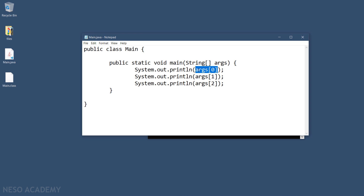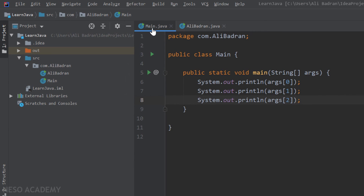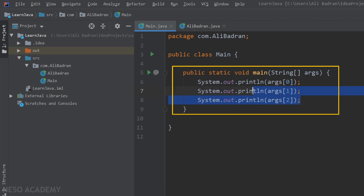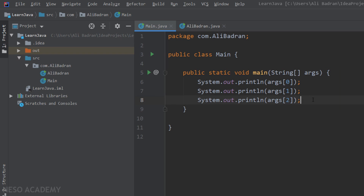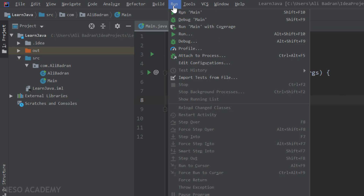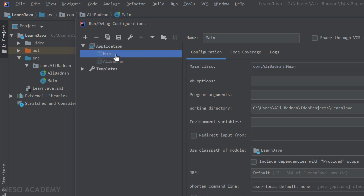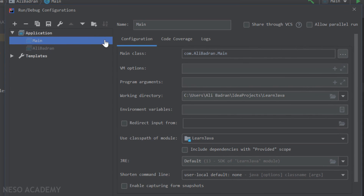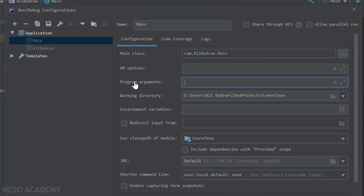Now let's see how we can pass command line arguments inside IntelliJ. I have a Main.java class with the same code, printing the first, second, and third command line arguments. To give some data, go to the Run tab and then Edit Configuration. Make sure you select the main class, and over here you can see Program Arguments.